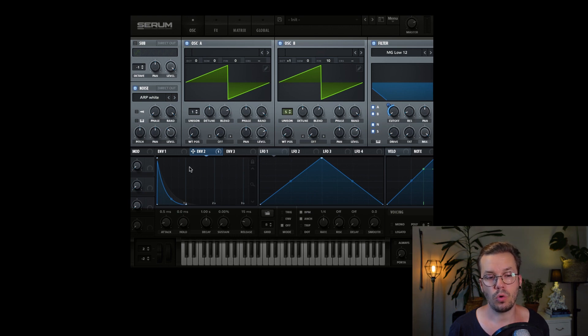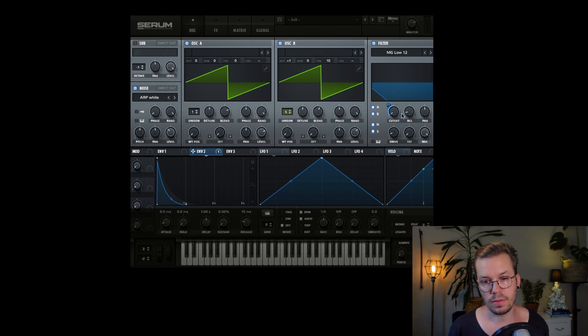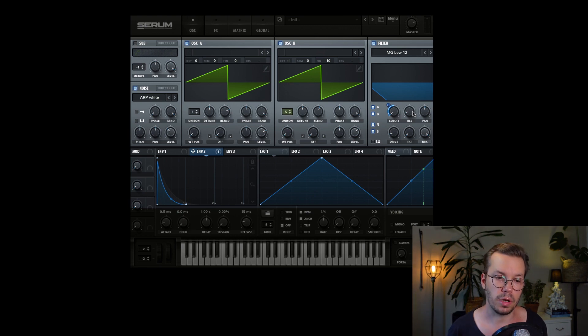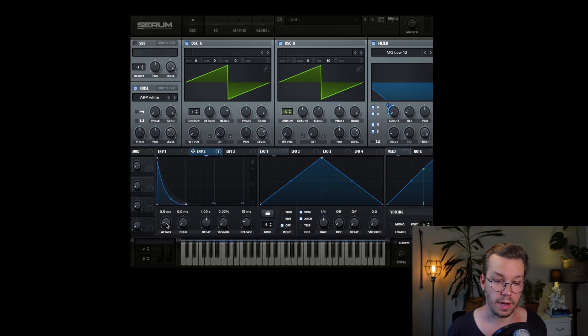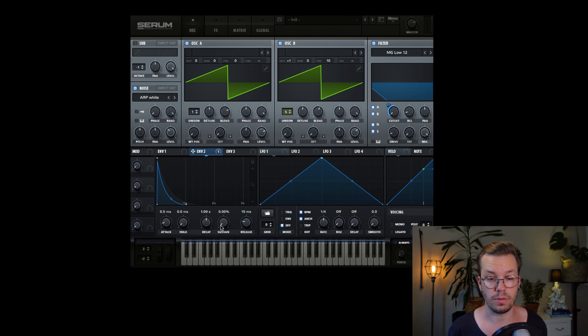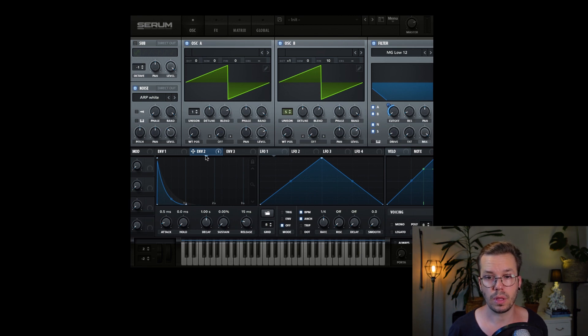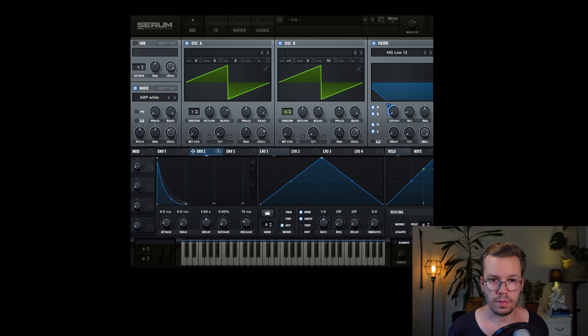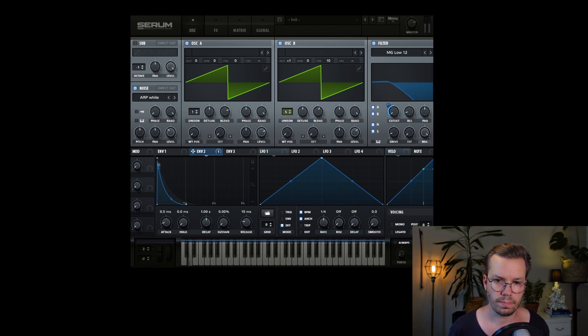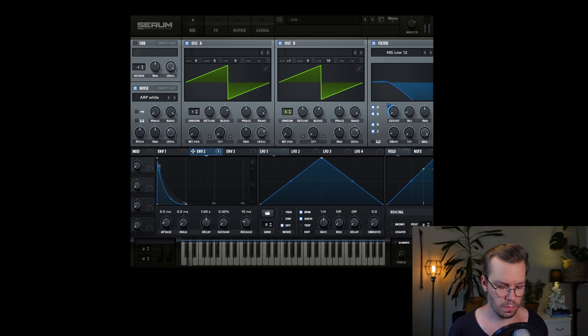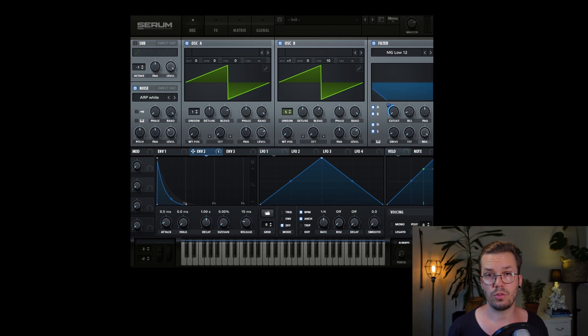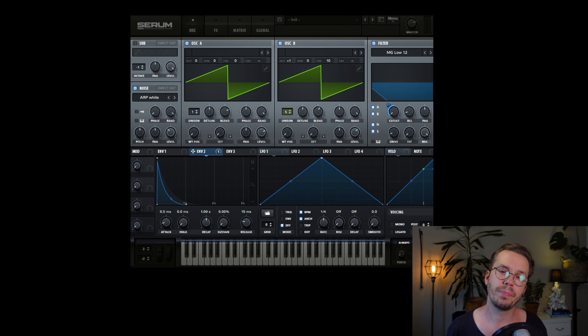And each time one of those plays, it triggers this envelope and that envelope modulates this cutoff here. So each time it will just open up the filter a bit and then it will come down immediately depending on the settings that I have with the attack, the decay, the sustain and release over here. So all in all, it will sound like this. And now we have that synth pulse that we're striving for.